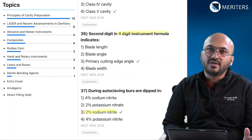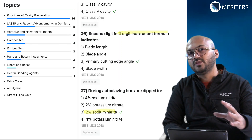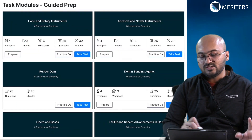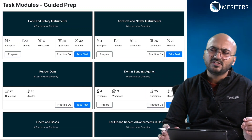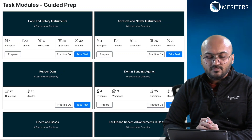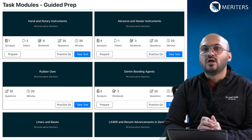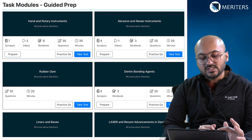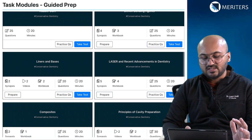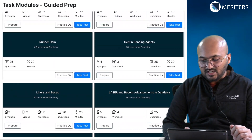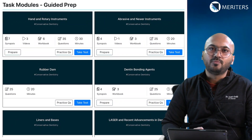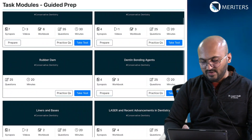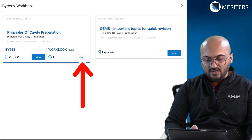Your primary focus in conservative dentistry should be on principles of cavity preparation, followed by other topics. Whenever other topics seem less important, it is only based on recall from previous years — you can always expect newer questions from any topic, so practice all of them. Pay special attention to whatever shows more popularity. When you go to the app and open the task modules under guided prep, you will see a lot of tasks corresponding to these topics.